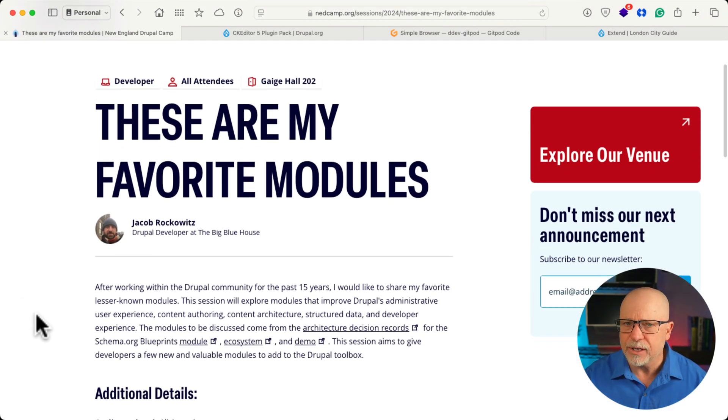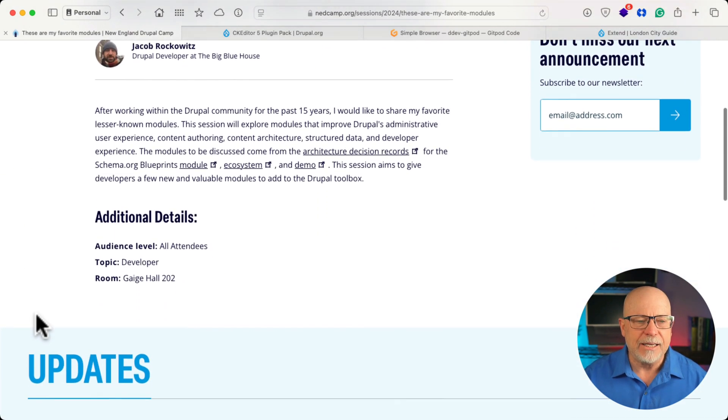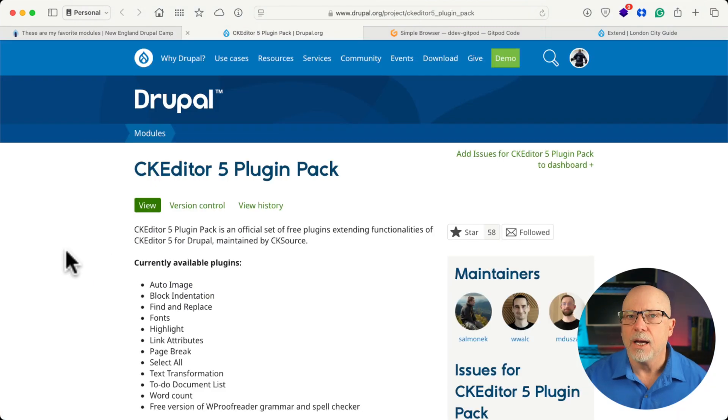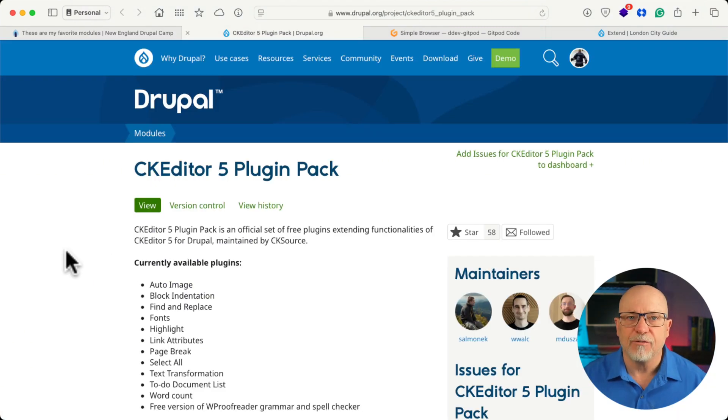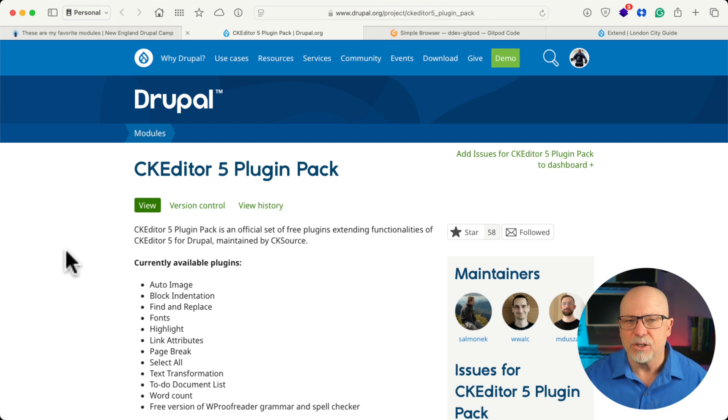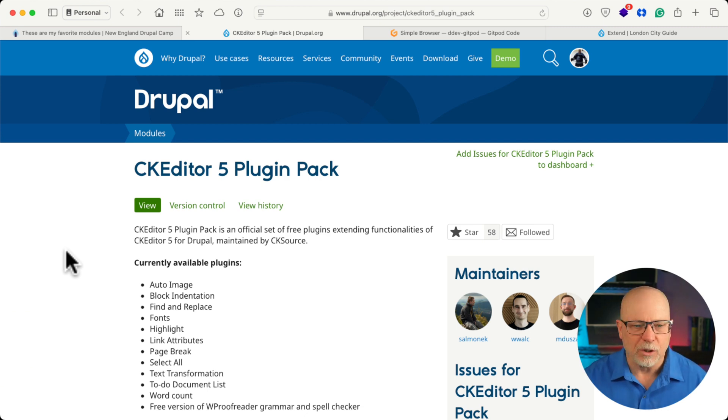This is by Jacob Rockowitz, and he talked about his favorite modules, and one of them is the CKEditor5 plugin pack. Now, I had looked at this at one point and I hadn't thought much of it, but oh my goodness, it's actually really cool.